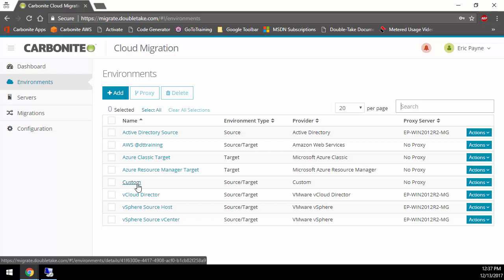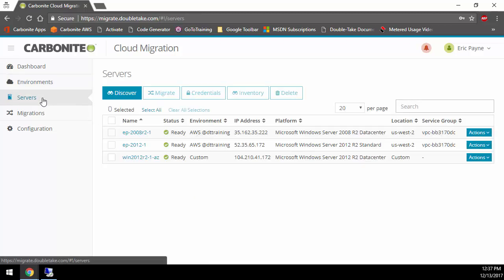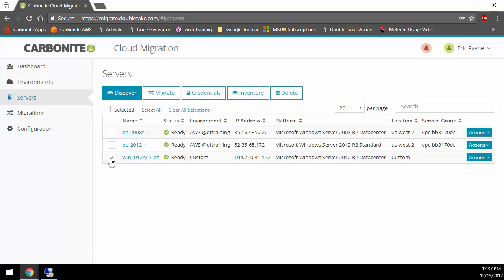Once you have all of your environments set up, now we simply go to the server section. The server section is when you're going to do all of your discovery of all the servers, and it's going to do an inventory of them to find out what operating system they are, memory, CPU, disk size, things like that.